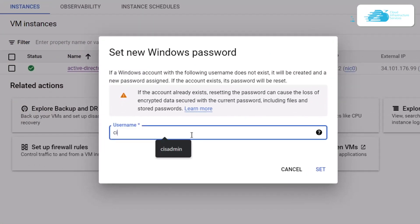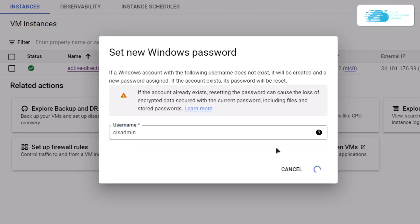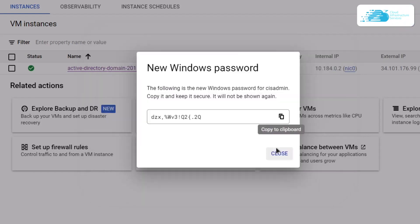This is going to ask you for the username, so I'm going to type that as cisadmin and then click on the set button. After that it's going to show you your password, so copy this password and store it somewhere safe.